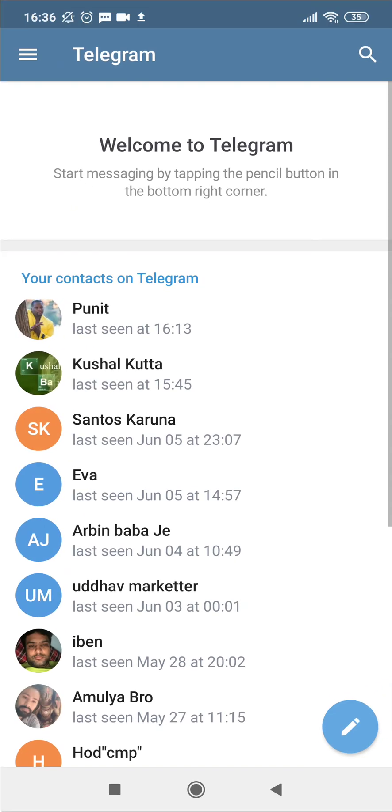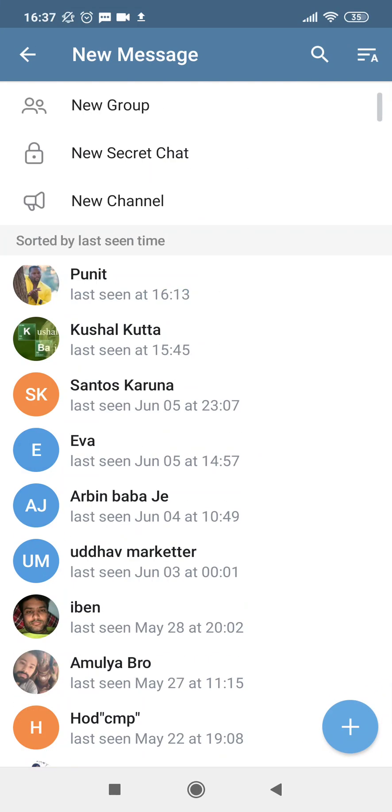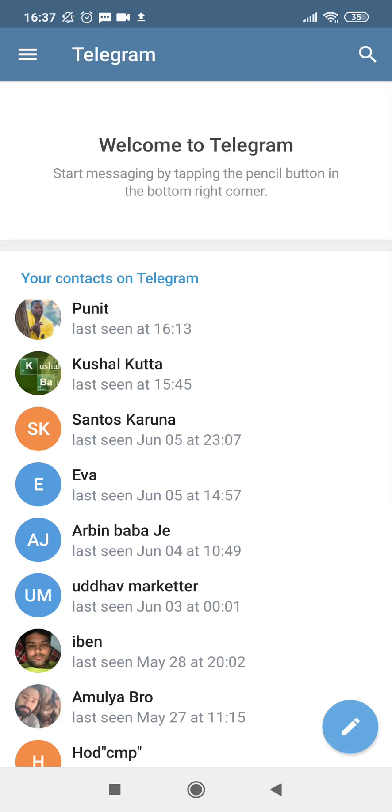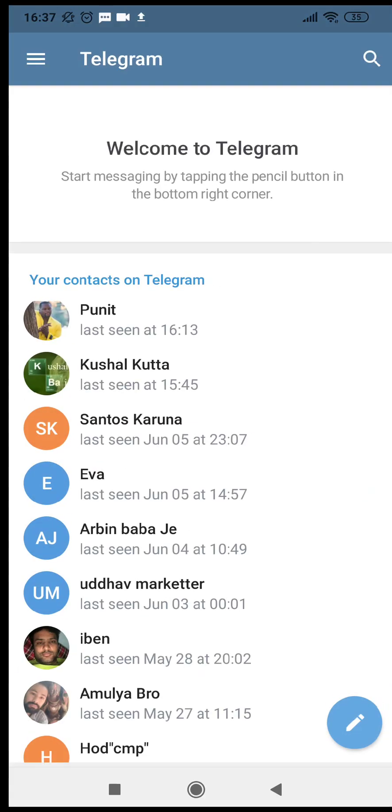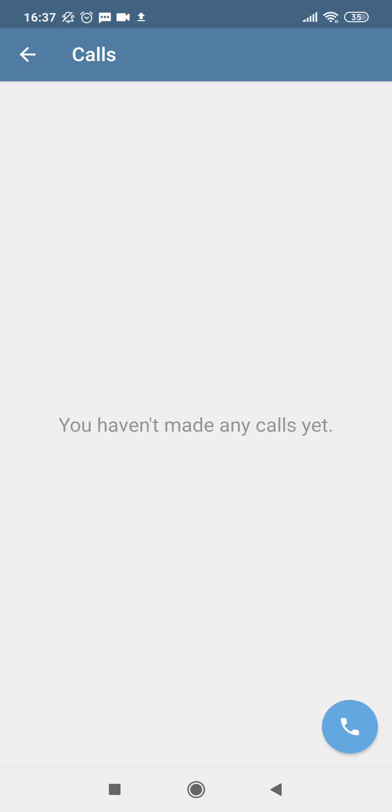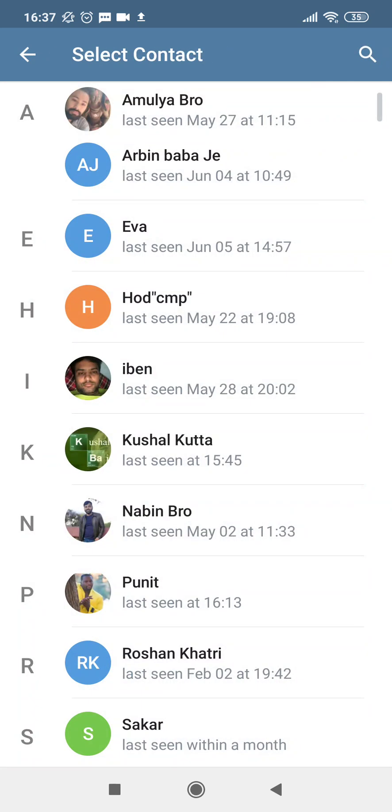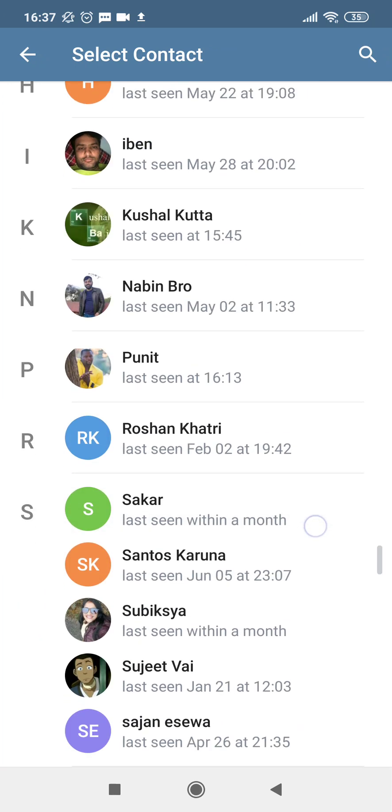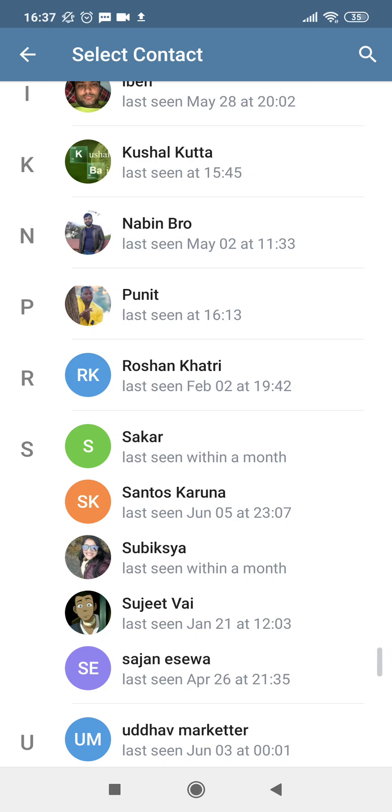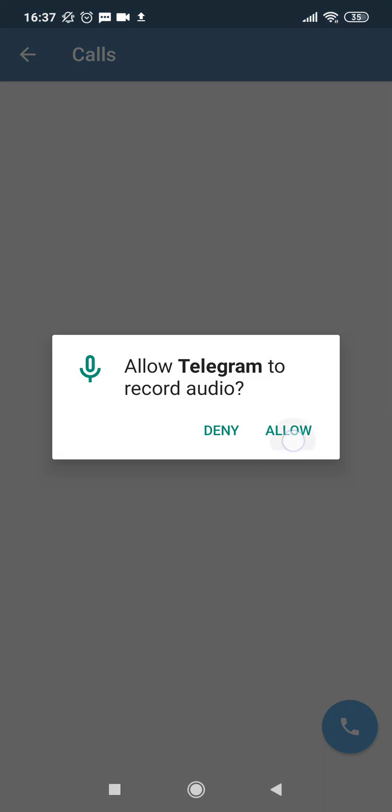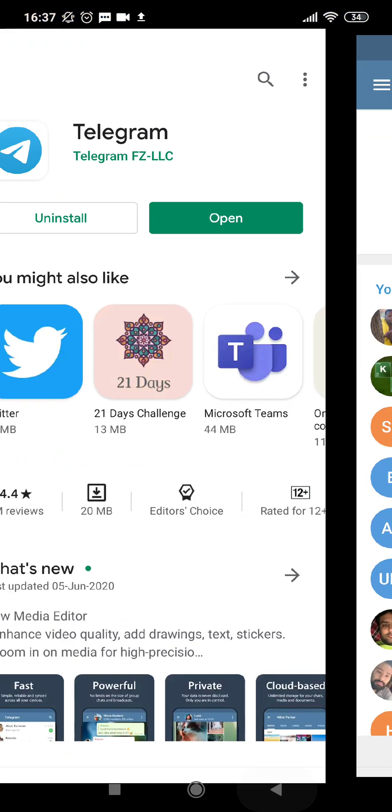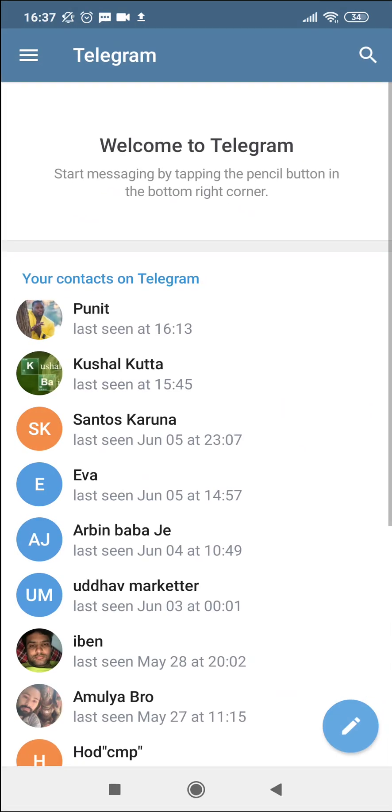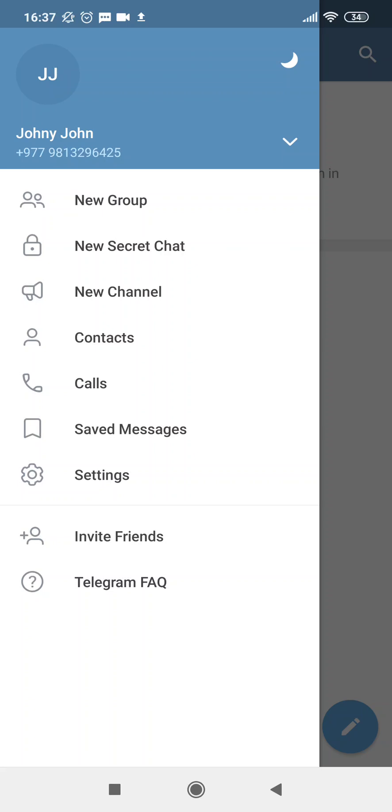So let's open the application as well. Now I can create a new group, new secret chat, and new channel as well. Let's get back and see how to start a chat. If I tap on Calls, it says I haven't made any call, which is true. If I would like to make a call, I'll simply pick any numbers over here.